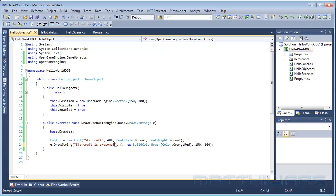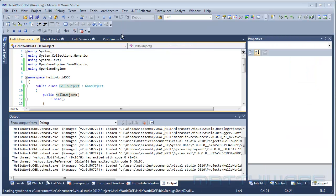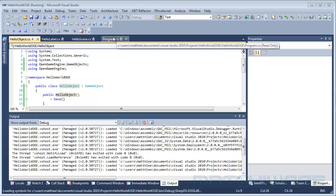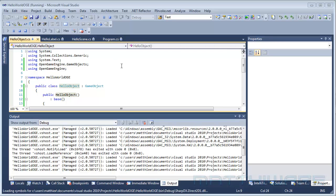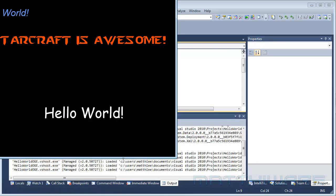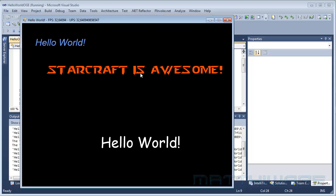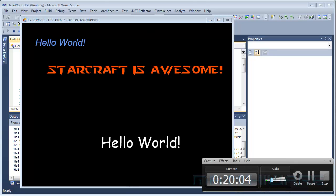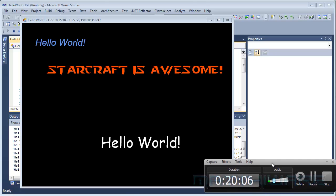So yeah, thank you guys for watching. I'm going to just run it for the last time just so I can say Starcraft is awesome. So yeah, thank you guys for watching.